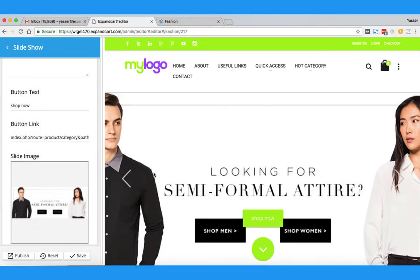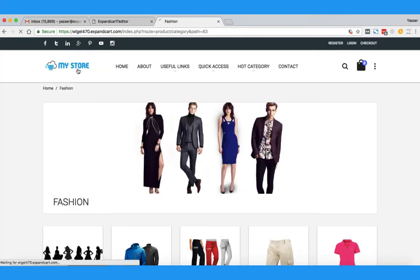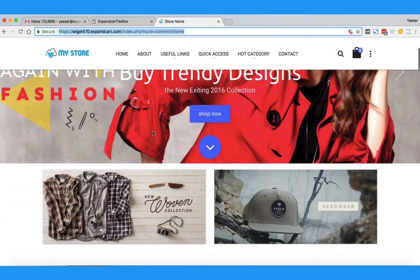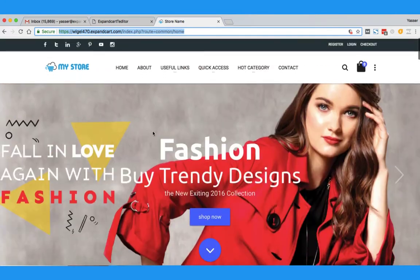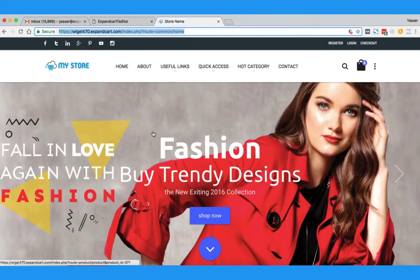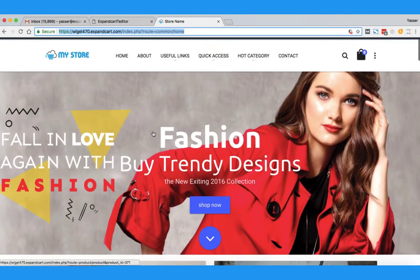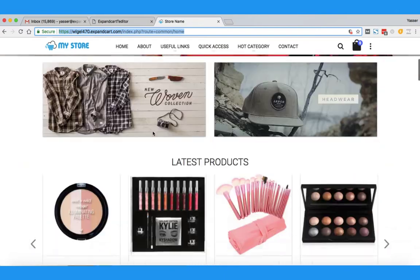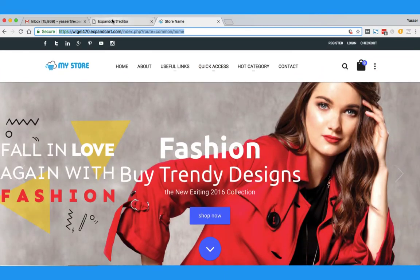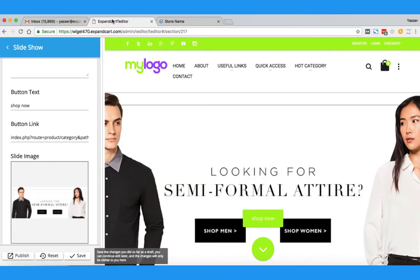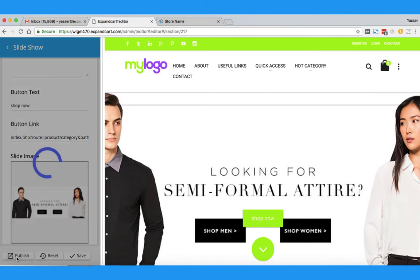Here we go — the banner change is applied. Let's go back to the store front-end. As you can see, the changes I have just applied to my template have not yet been published to my online store. This is a great feature that lets you make all the edits you want, and once you are done you can simply click the Publish button and everything will go live.